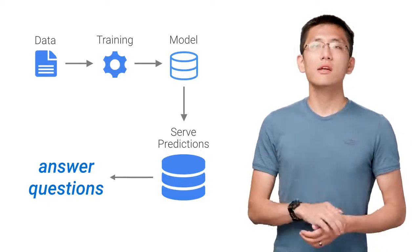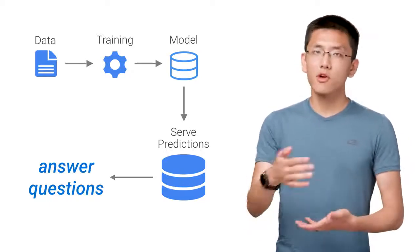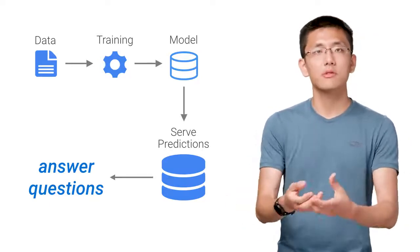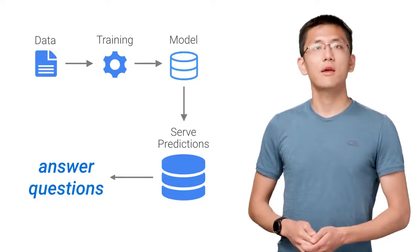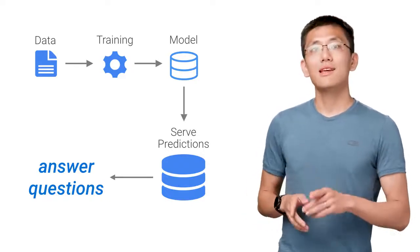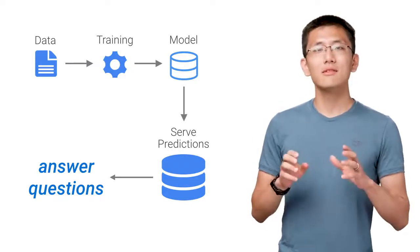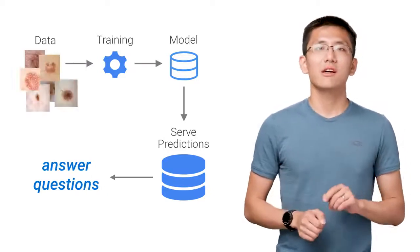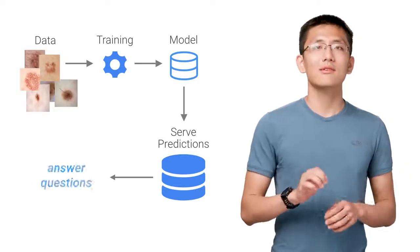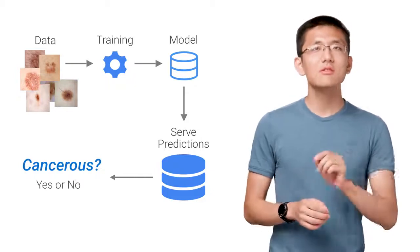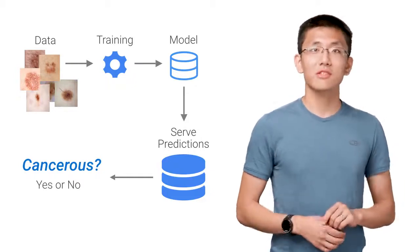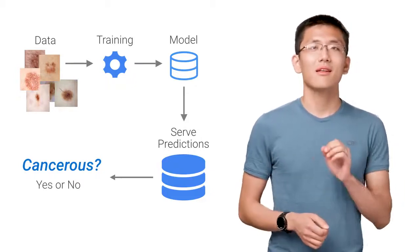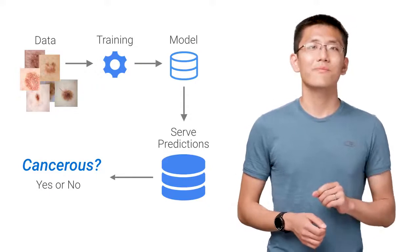As more data is gathered, the model can be improved over time and new predictive models deployed. As you may have noticed, the key component of this entire process is data. Everything hinges on data. Data is the key to unlocking machine learning, just as much as machine learning is the key to unlocking that hidden insight in data.